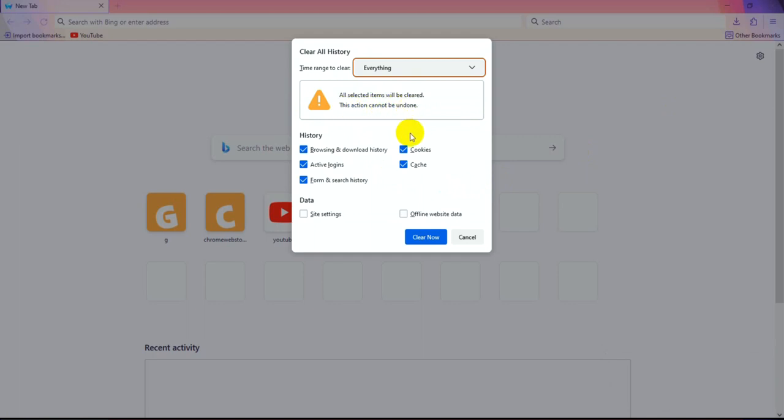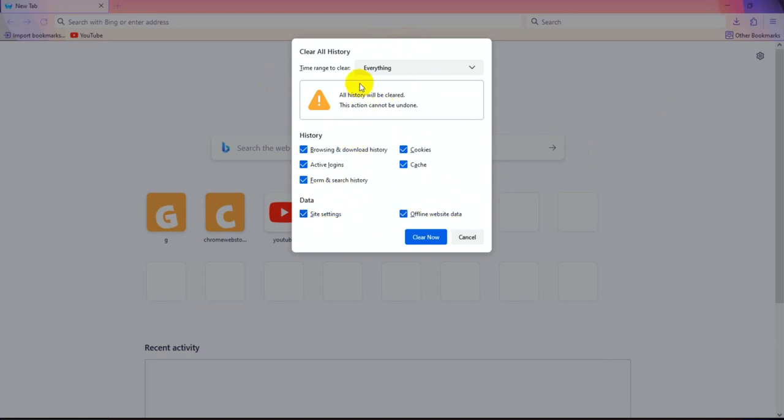This option cannot be restored. It includes offline data, site data, offline website data, and cookies.